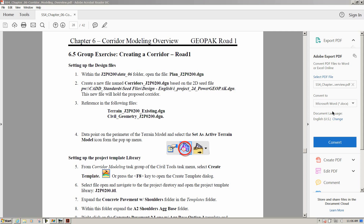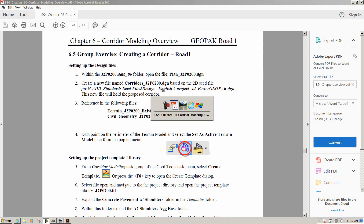In this next video, we're going to go over the group exercise in Chapter 6, Creating a Corridor for Road 1. In the first step, it asks us to open up the plan_j2p0200.dgn. I've already done that in Power Geopack. The next thing in Step 2, it wants us to create a corridors file, so we'll go ahead and do that.